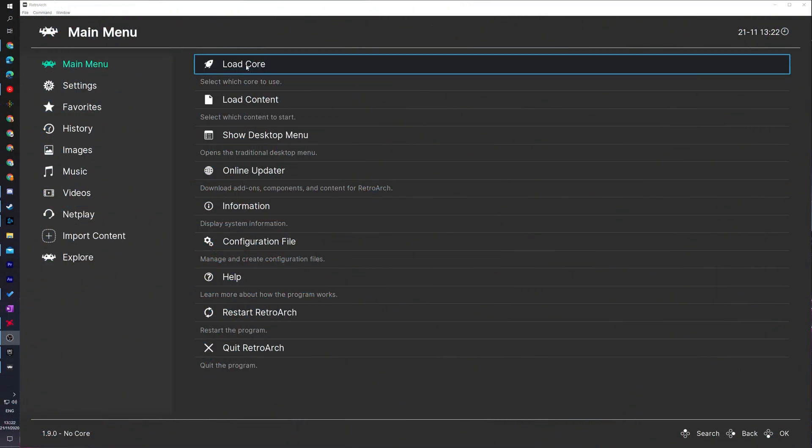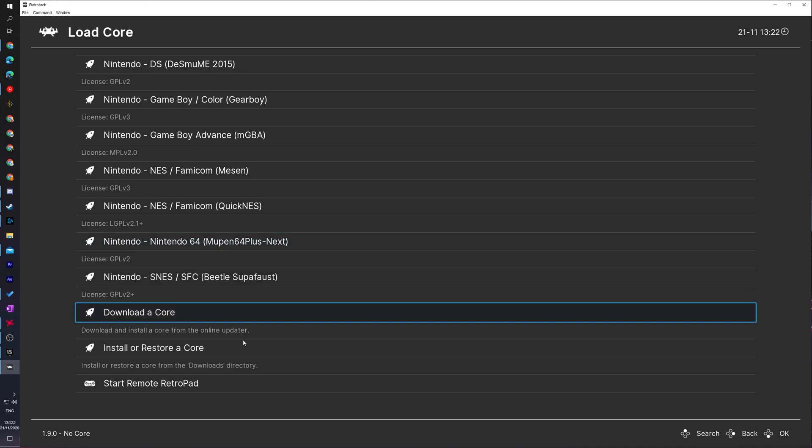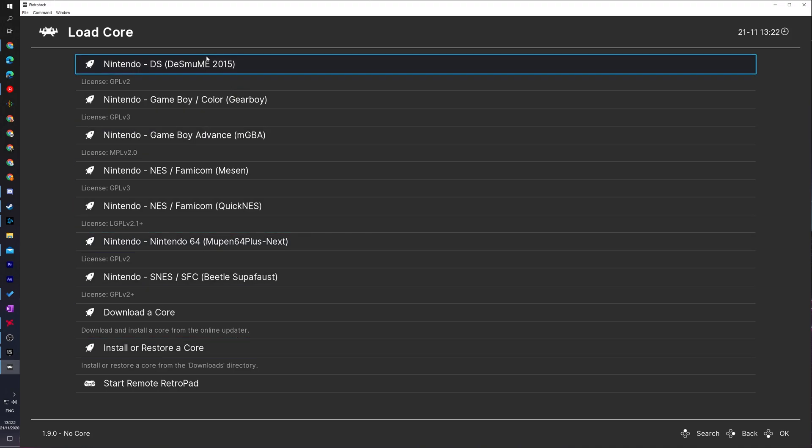For today's video, sadly you can't actually do this inside RetroArch. Coming to the load core option here will only show us the cores we have downloaded. There is no way that I have found to delete cores from inside the app, which I find really stupid. However, I'm going to be showing you how to get around this.